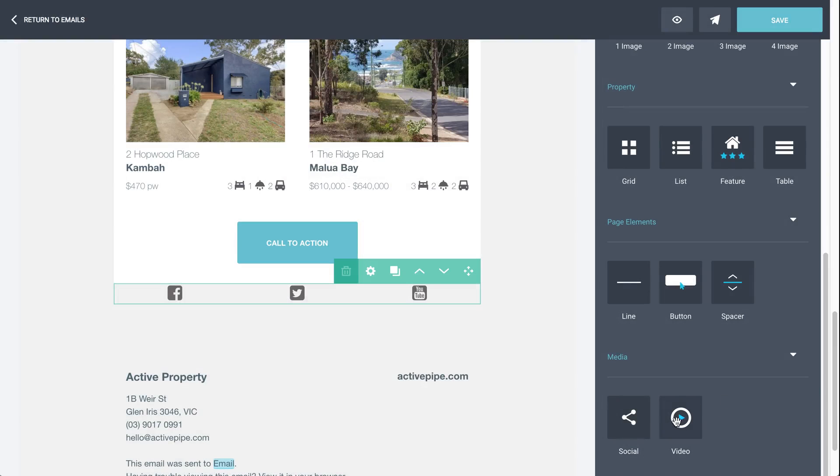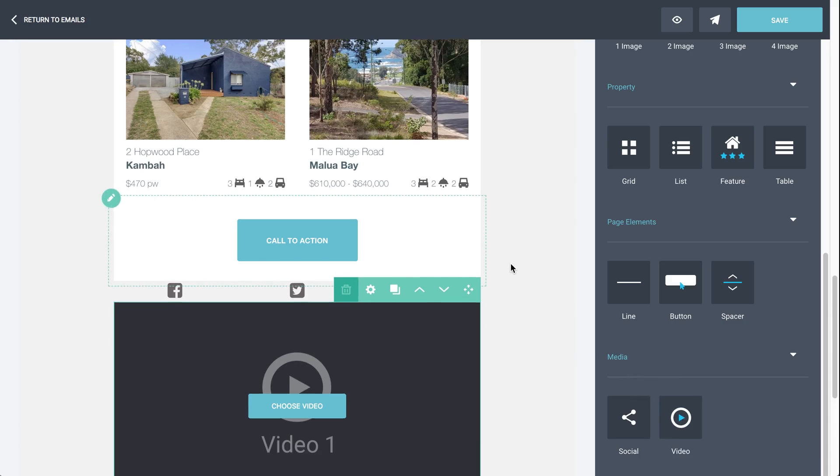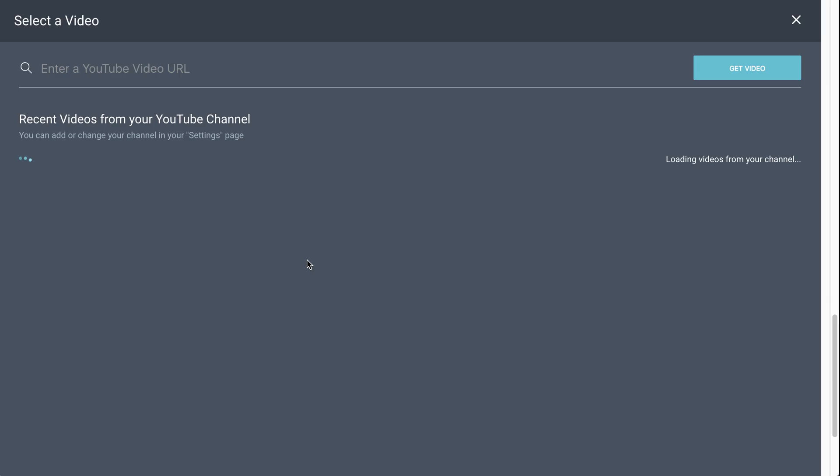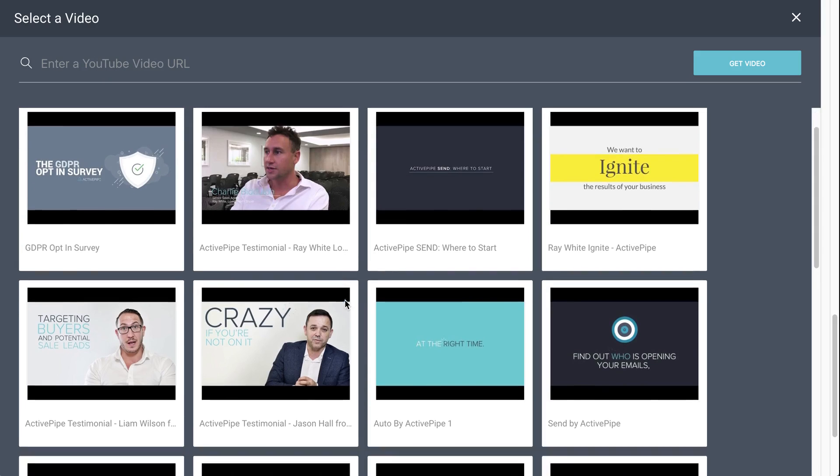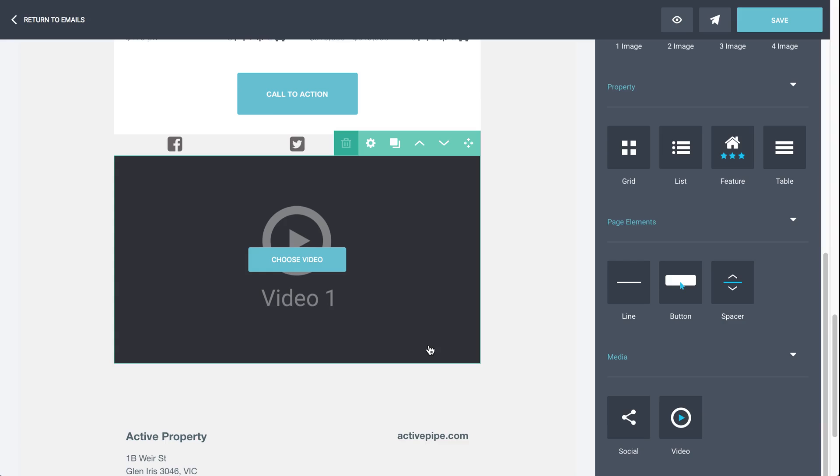And lastly, we have a video option. So if we drag that in, you'll see this choose video button. Click on that. If we've connected your YouTube channel, you'll see all your YouTube clips come up here. If we haven't yet connected it and you have one, you're able to do that in your settings. Just contact support at ActivePipe if you need any help with that. Otherwise, you can just put a YouTube URL here in the top. Works the same way as your panel options. Just find the one you want and click on it to bring it in.